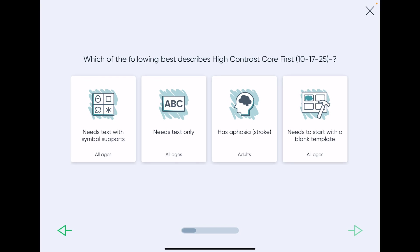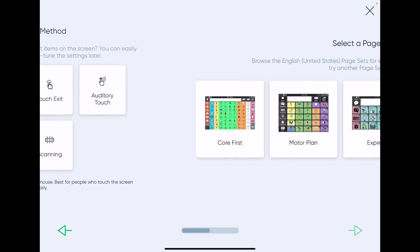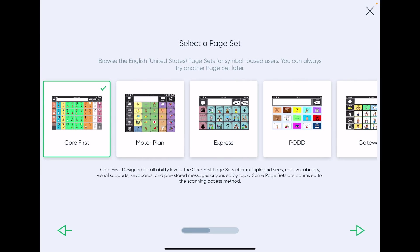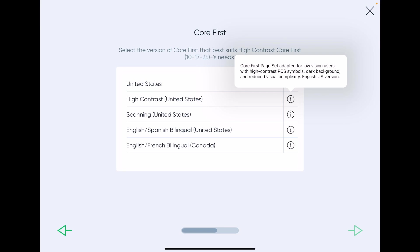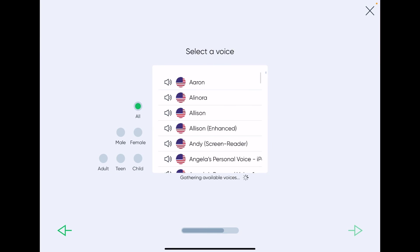Needs text with symbol supports, pick your access method, pick Core First, pick High Contrast United States, gives you a description of what that is, pick your voice.